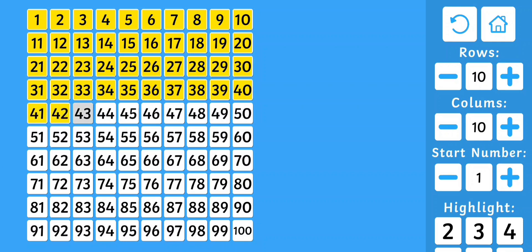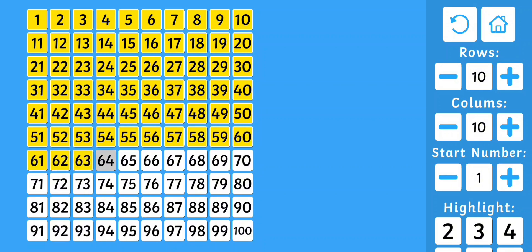41, 42, 43, 44, 45, 46, 47, 48, 49, 50, 51, 52, 53, 54, 55, 56, 57, 58, 59, 60, 61, 62, 63, 64, 65, 66, 67, 68, 69, 70.